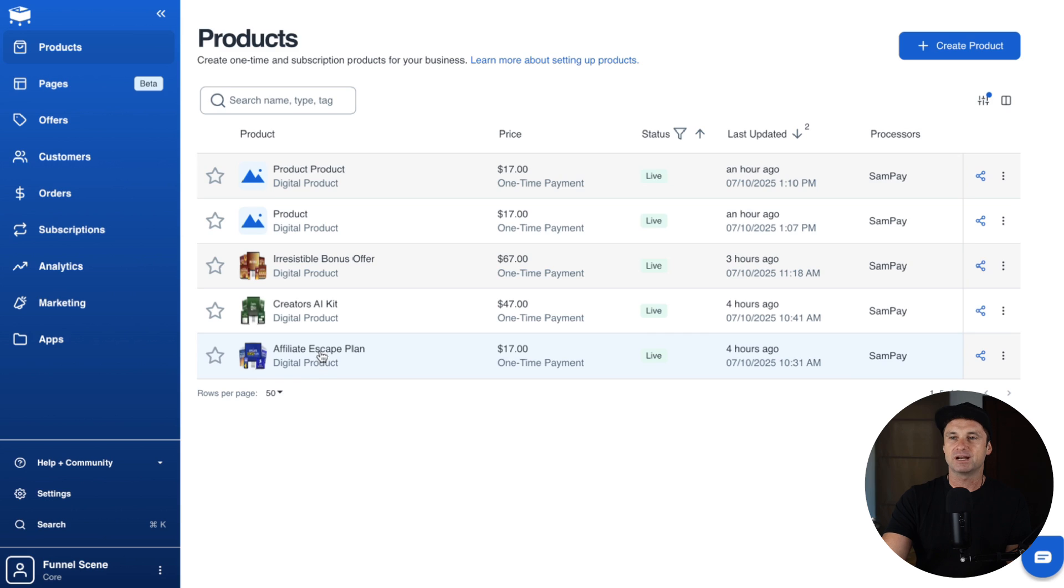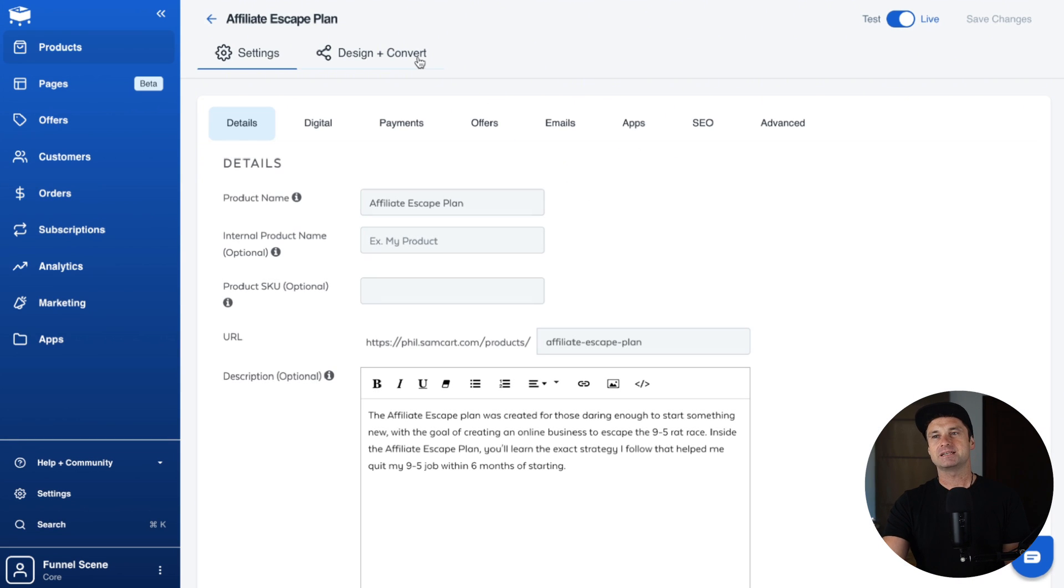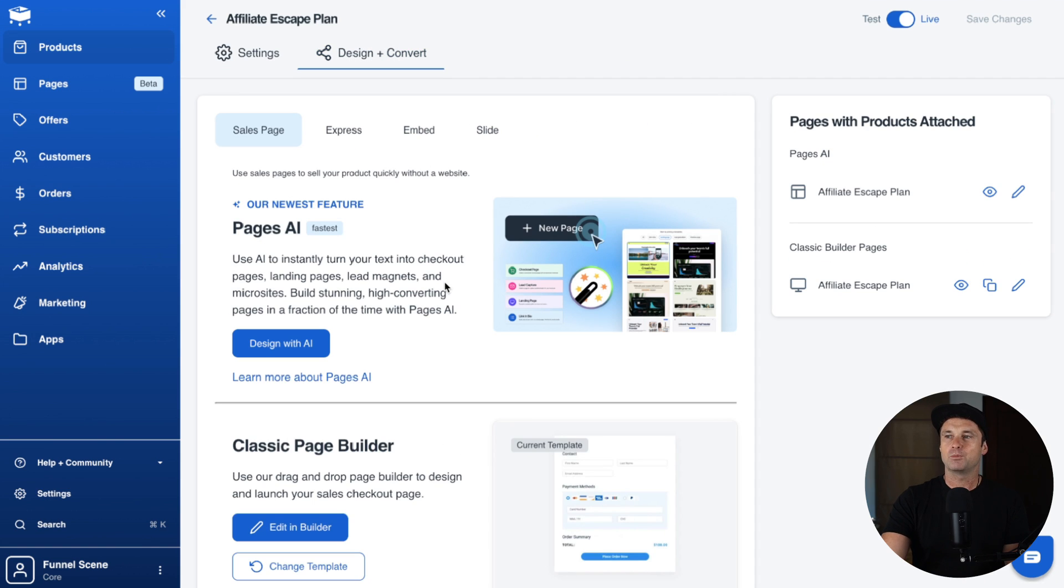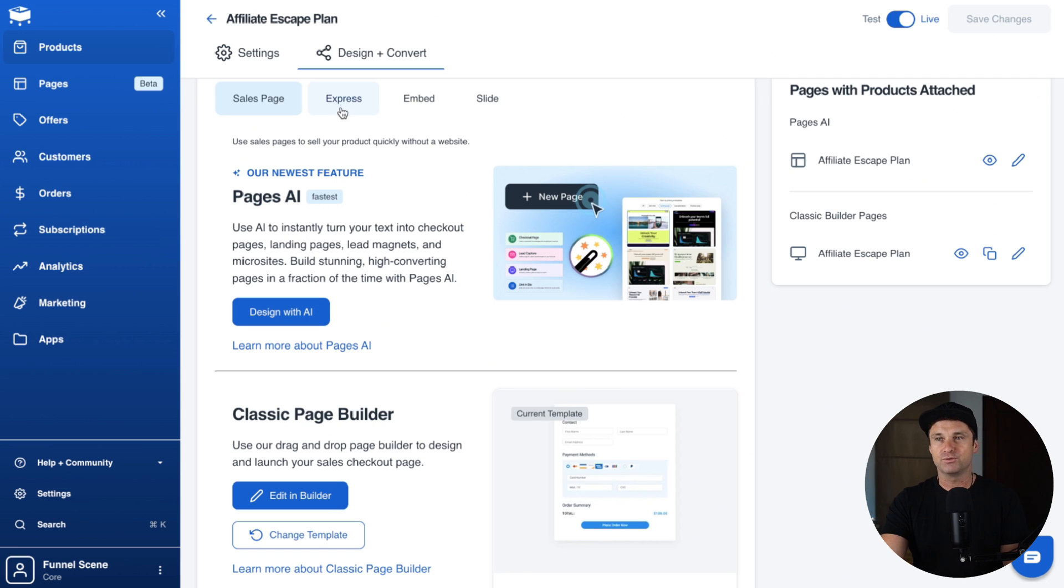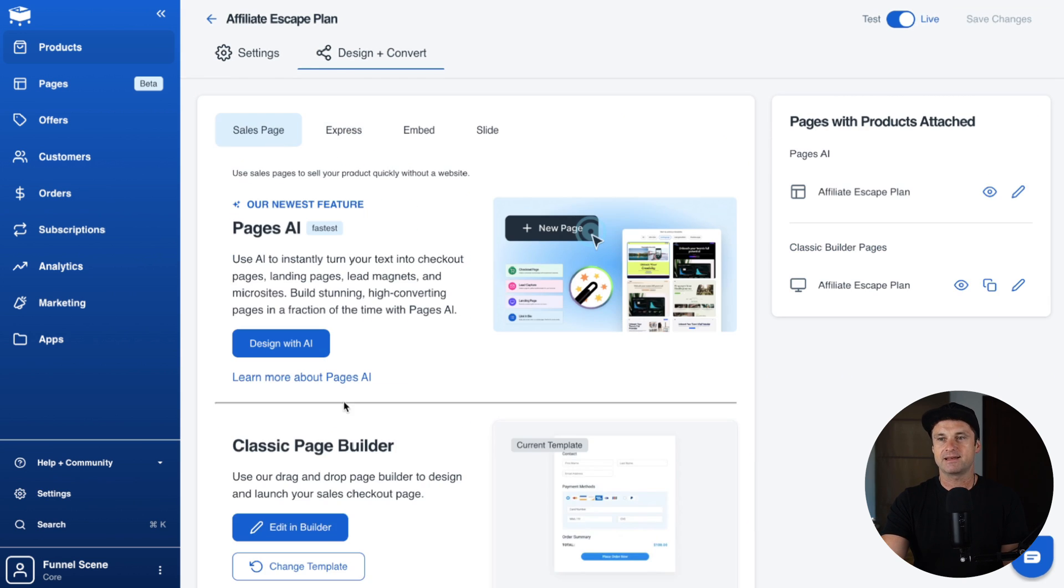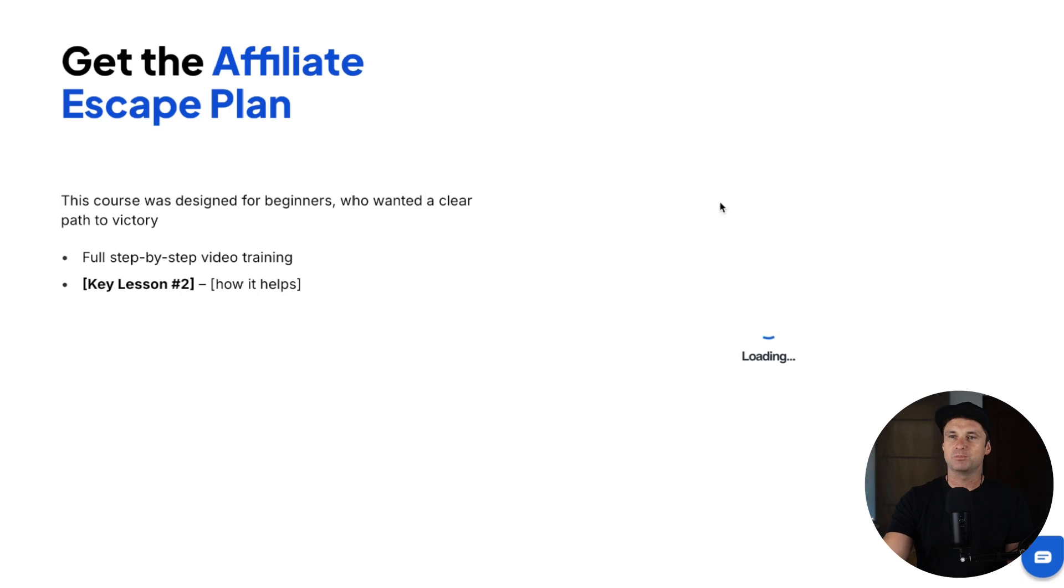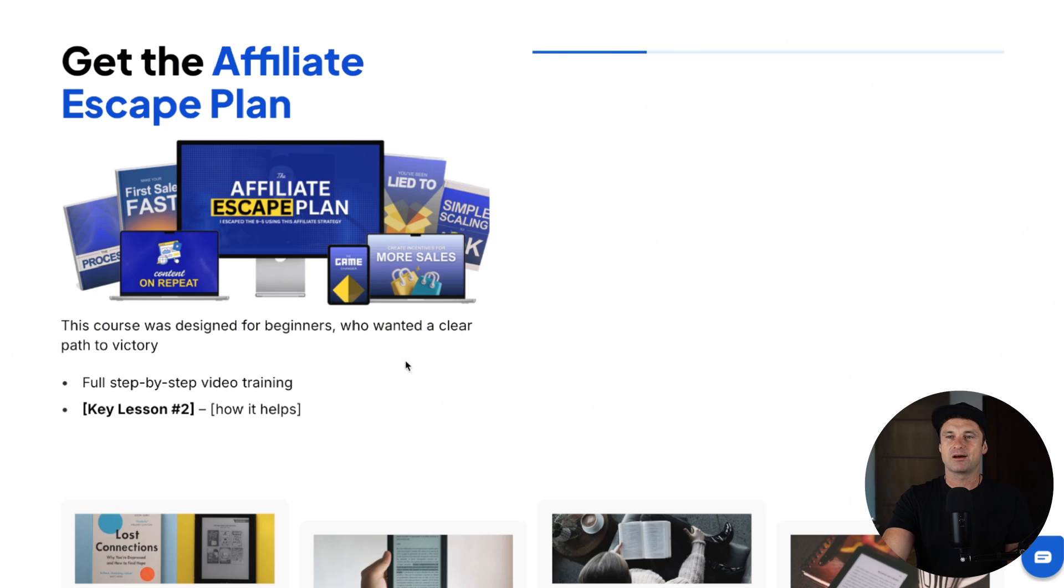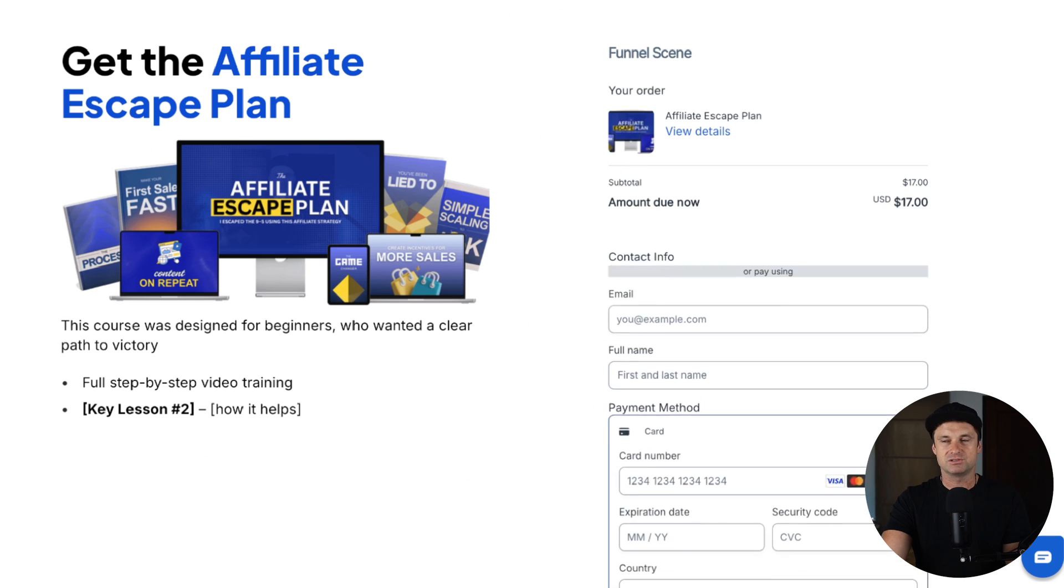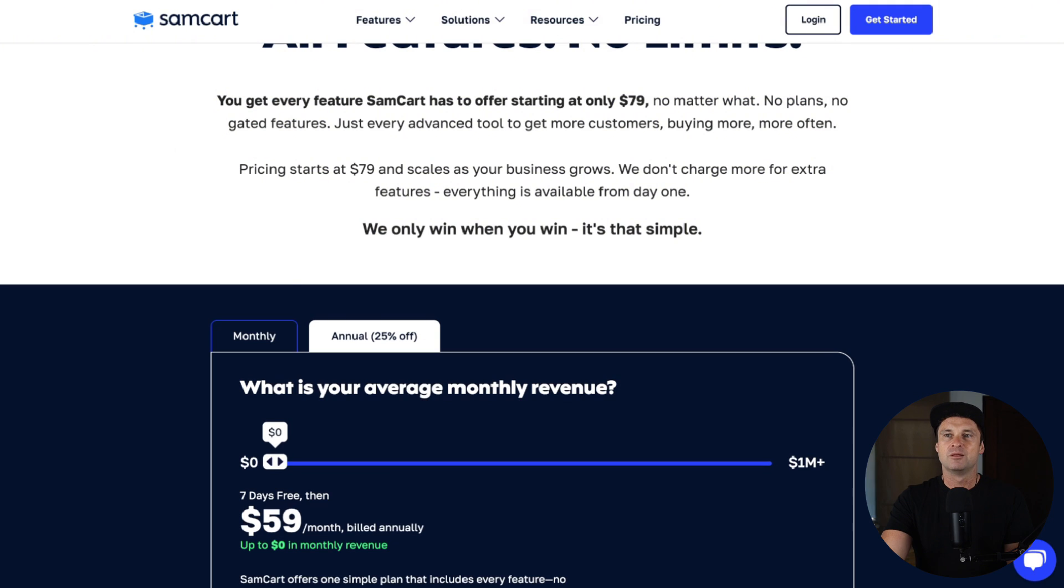Once you've created your product, let's just say this one here that I created earlier, we can go ahead and actually go to Design and Convert and we can create our first checkout page. We can choose the classic page editor. There's also a new Pages AI one which is going to build it for you. There's also Express and things like that, but it's really easy to do. It's just a really simple way to create a checkout page. It only takes a few minutes to do and basically you're good to go.